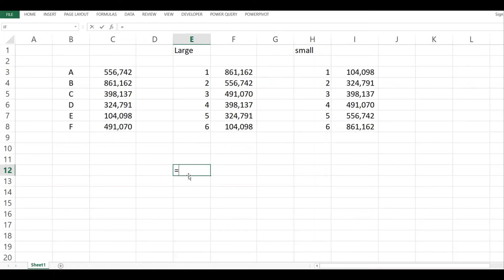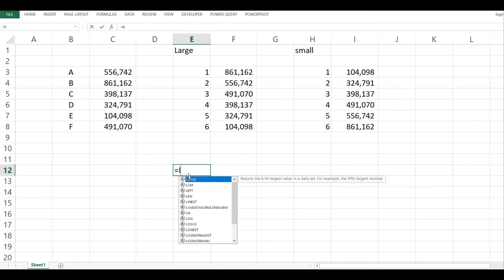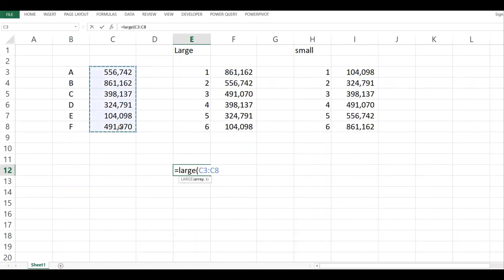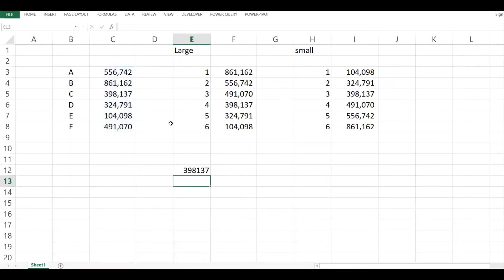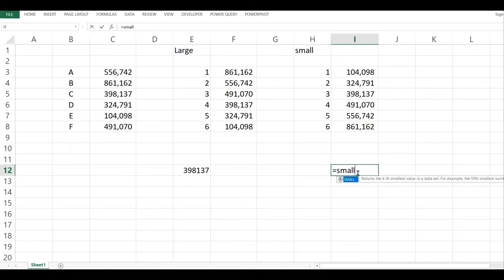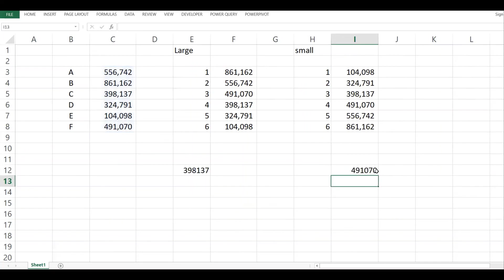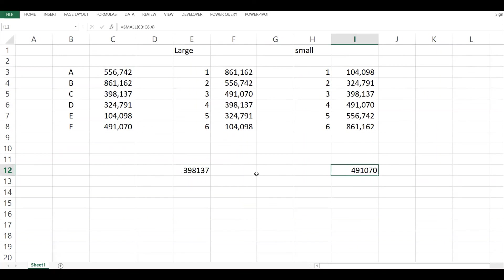This is how you can use the LARGE or the SMALL function. You just type the function, give it an array, and say I want the fourth highest. I put four, it will give me the fourth highest. If I'm starting from the lowest, I give it an array, then I say coming from down, what is the fourth lowest value? So I put four and it will give me 491.